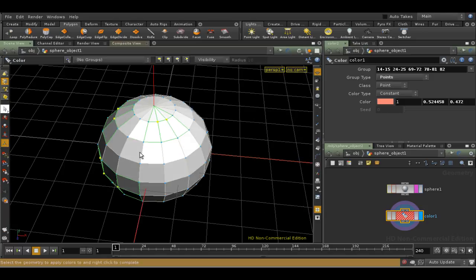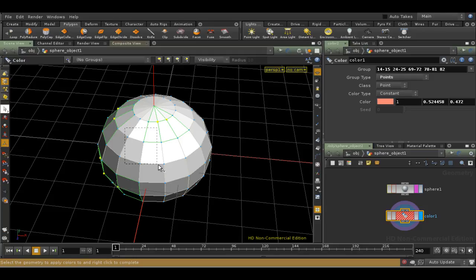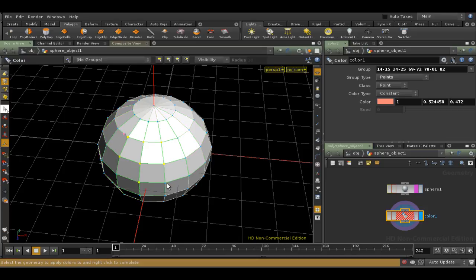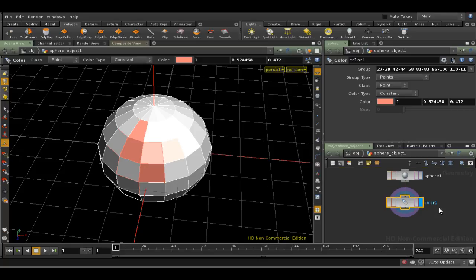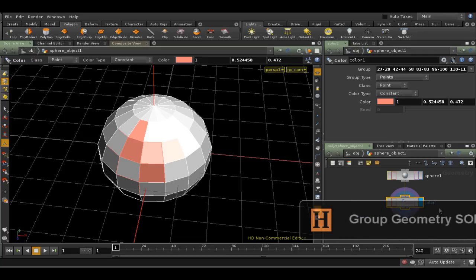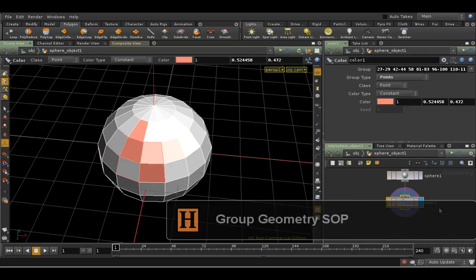As you can see, the point numbers that we originally selected are selected again, and we can change them, add new points, and so on. When we've done, we can press Enter. But what if I want to preserve the selection in a more general way, so that I can reuse it in different nodes? This is where the Group SOP comes in.